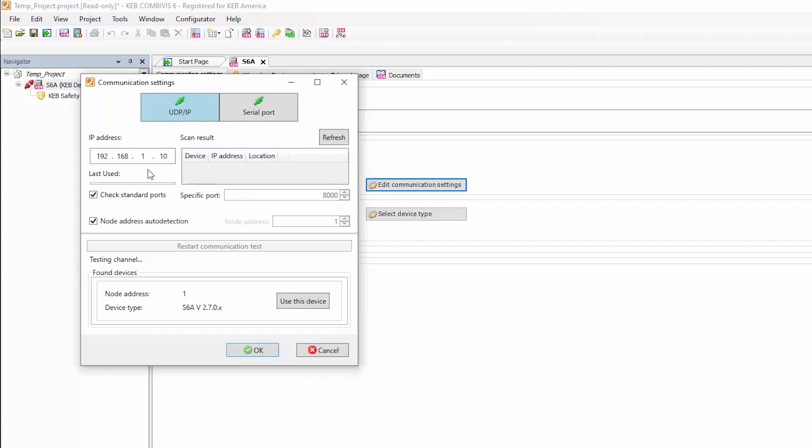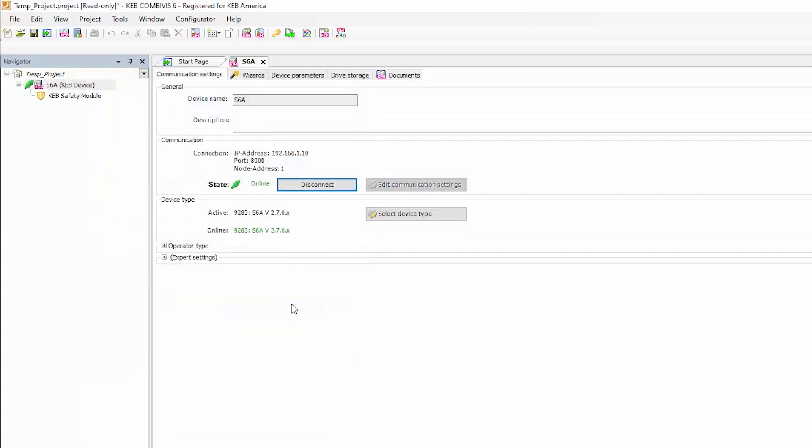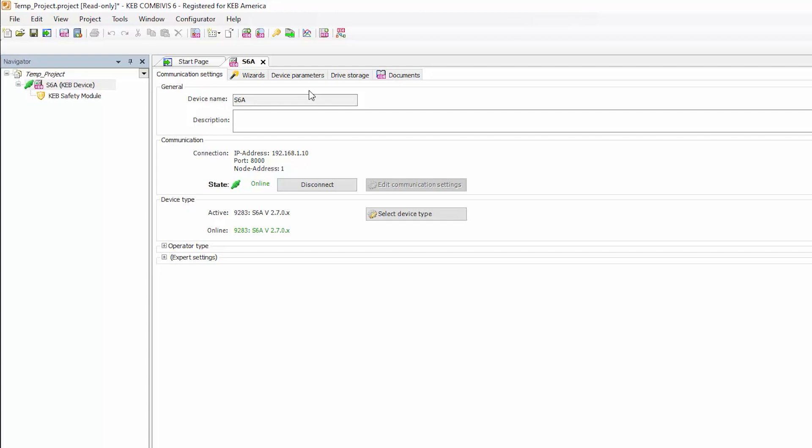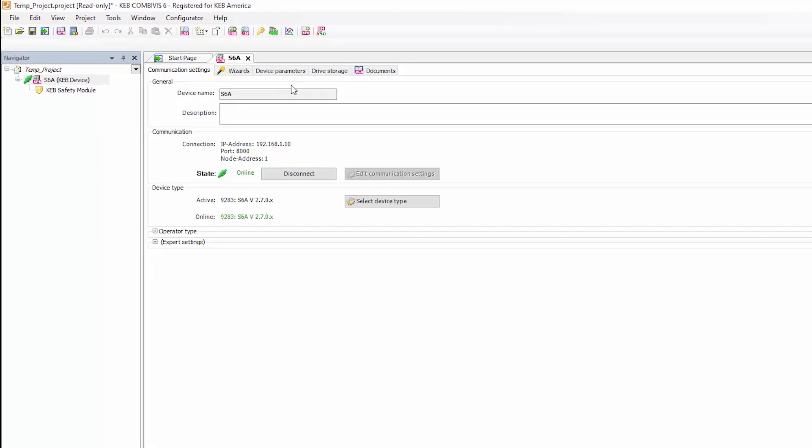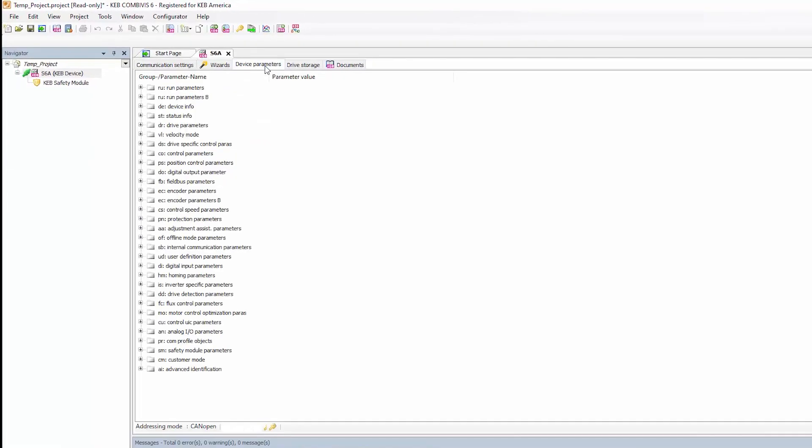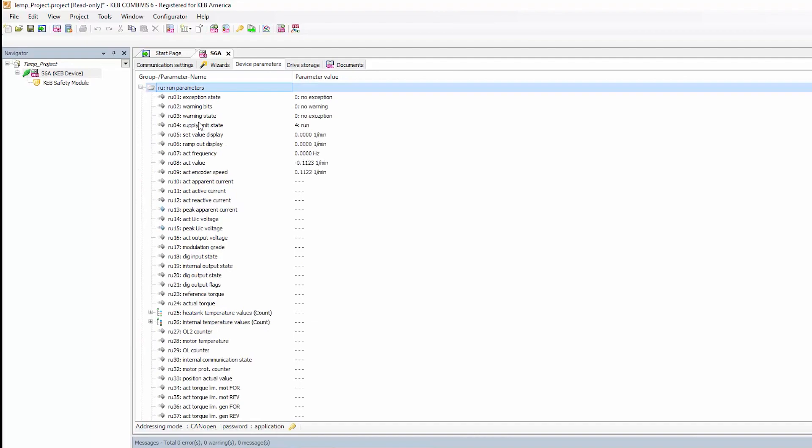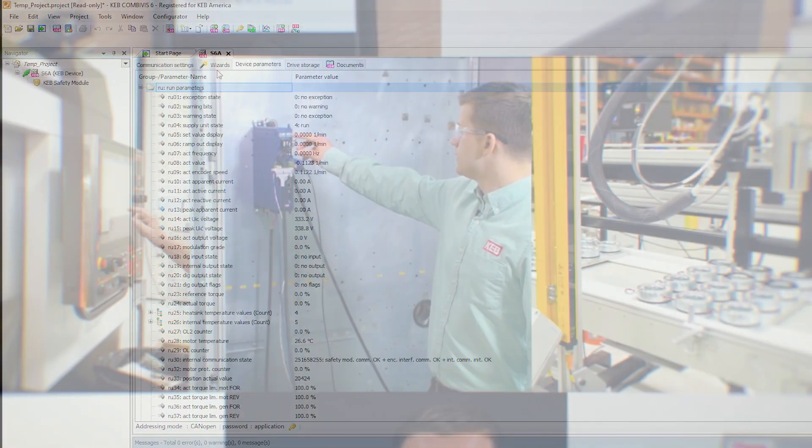And after entering the IP address of the S6, you should see the drive automatically populate under the found devices box. And select use this device. After selecting use this device, you'll see on the left hand side of the project, the device name with a green connection symbol next to it. At this point, we can program the drive, and the EOE setup is complete. Thank you.